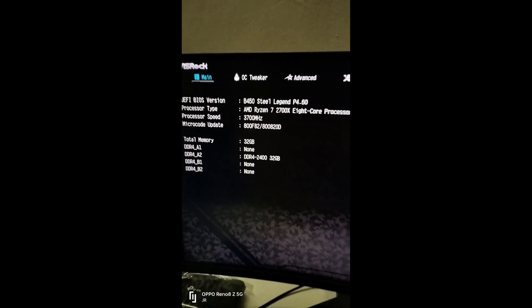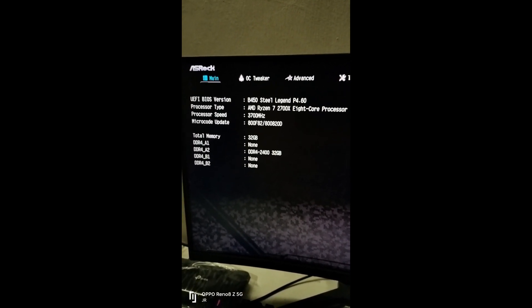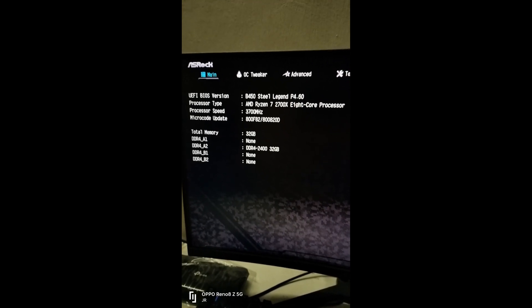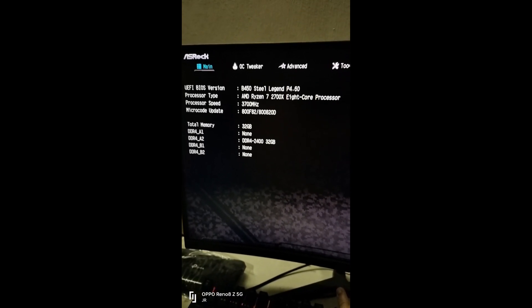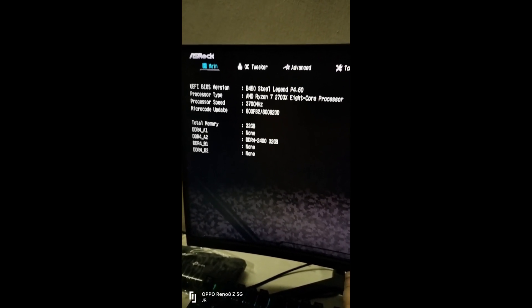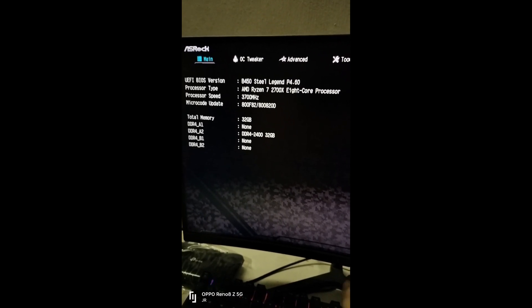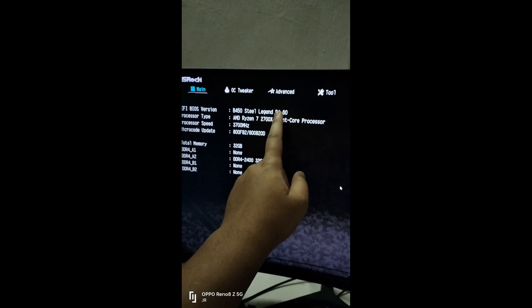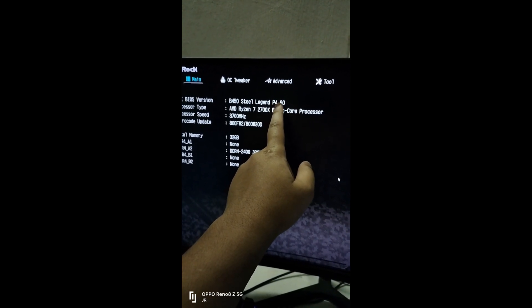And now we have a brand new BIOS successfully installed.